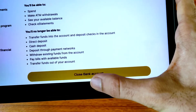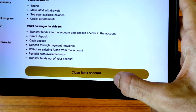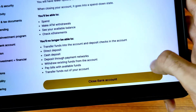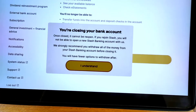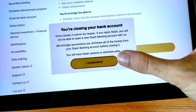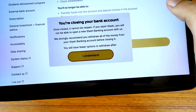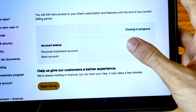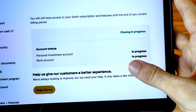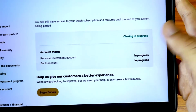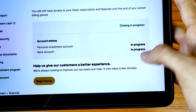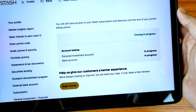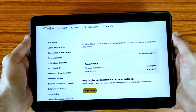Scroll down your screen and after scrolling down you will see the option to close your bank account, so tap on this icon. Friends, there is a little warning — you can read this — and then tap on 'I understand.' As we can see here, closing is in progress: personal investment account in progress and bank account in progress.